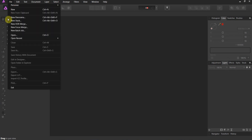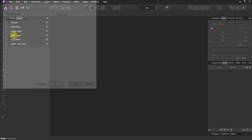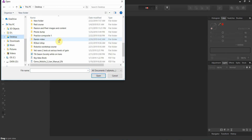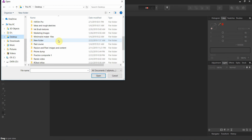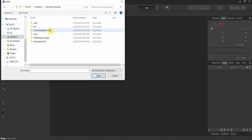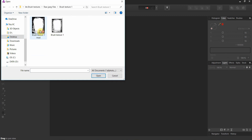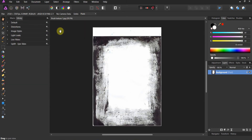Go to File, Open, and find wherever it is that you have put your textures. Let's go ahead and find our ink brush textures. Go to the raw JPEG files and I'm going to use texture one. When you open it up, you'll see that the scan had a lot of information and it's not quite dark black.